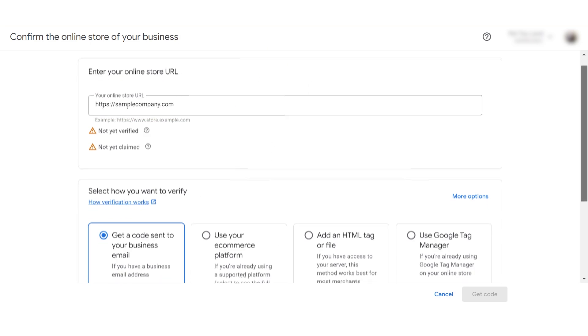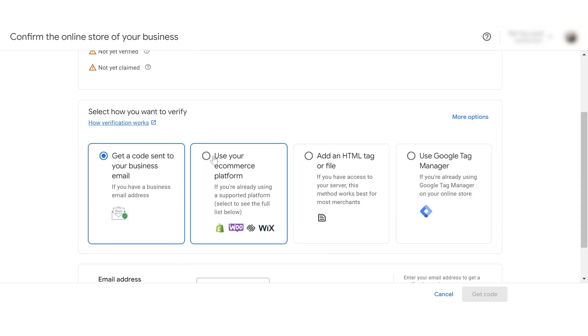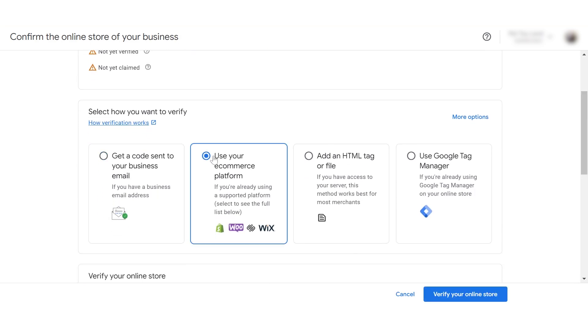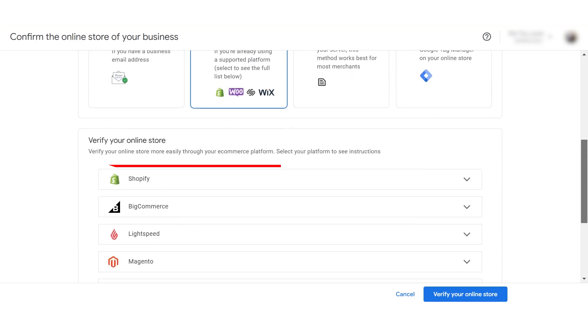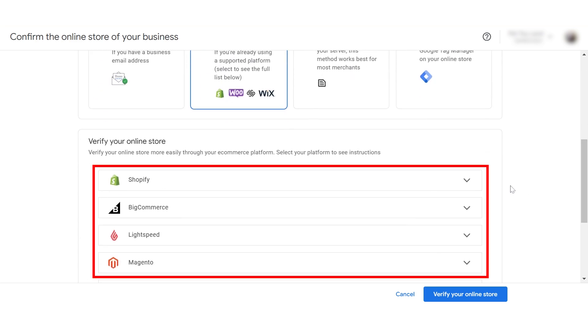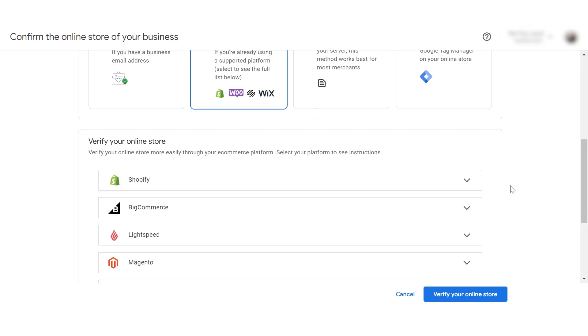Make sure that your online store URL is correct here. Then select this first option to use your e-commerce platform — in this case, Shopify — for how you want to verify. Doing that will open up the platform options below and we'll select Shopify.